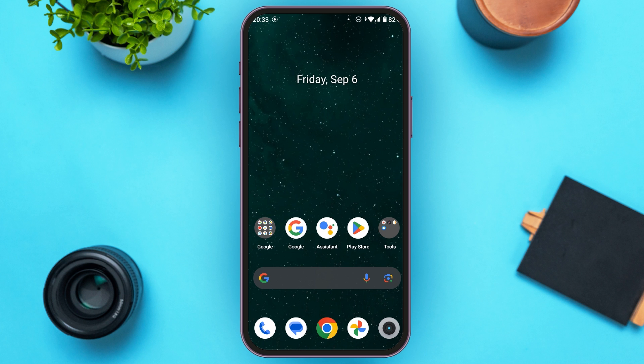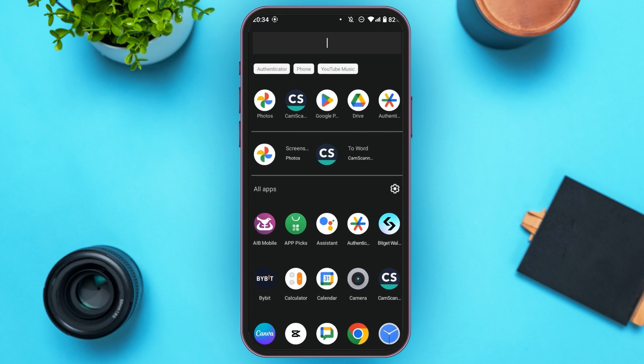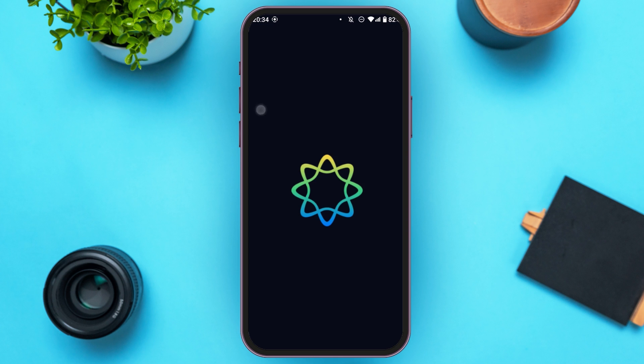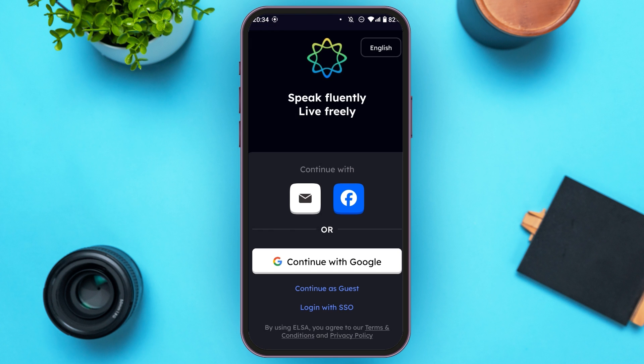First of all, make sure you have installed the LSI Speak application. Once the LSI Speak application is installed, launch and open the application. Wait for it to load.